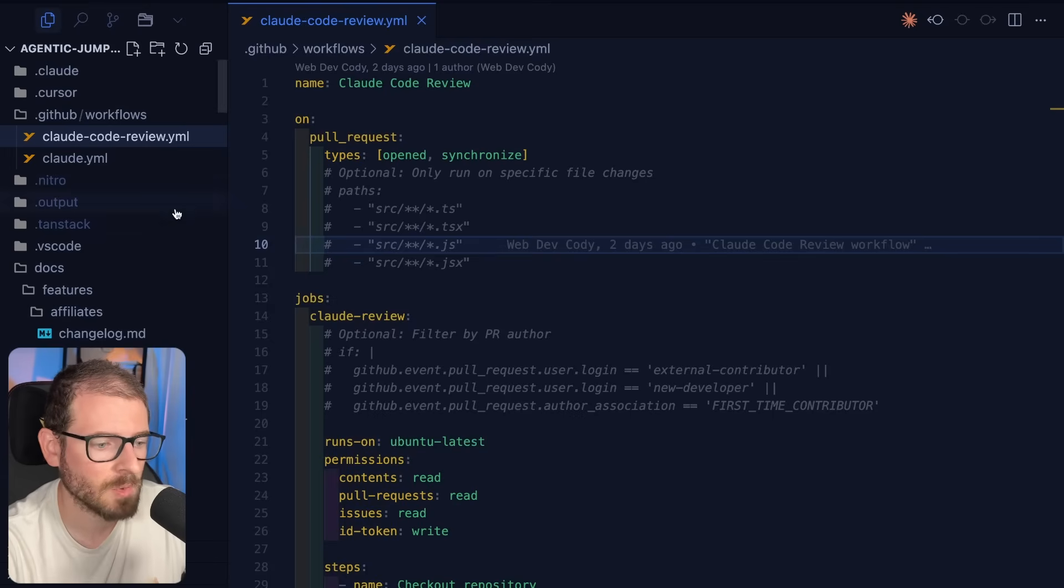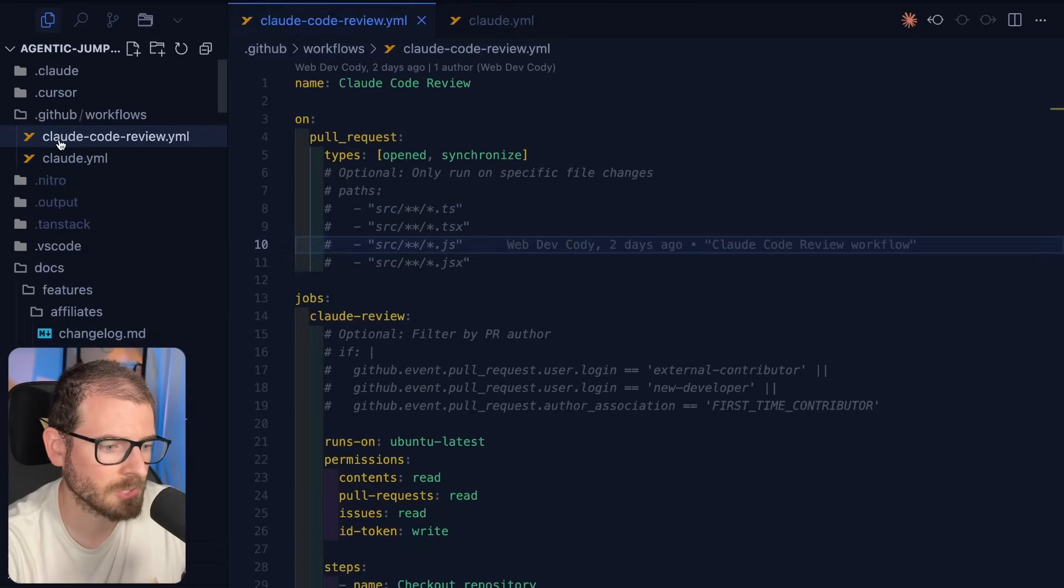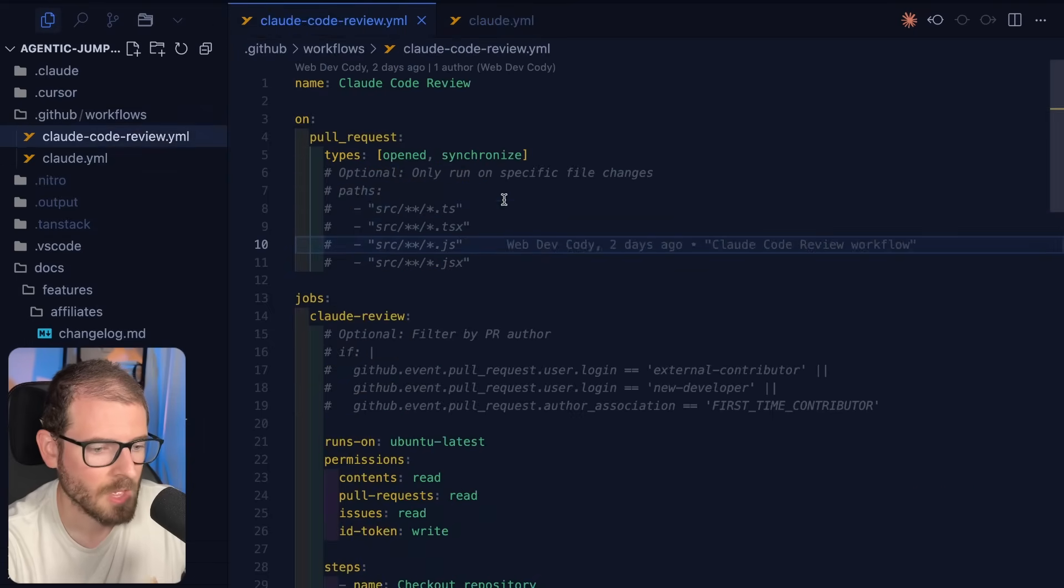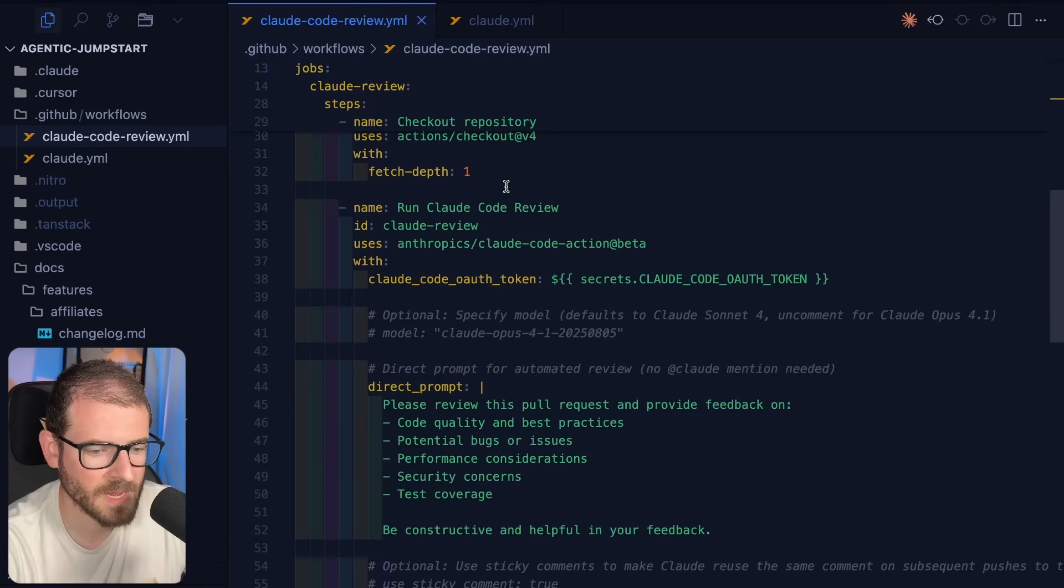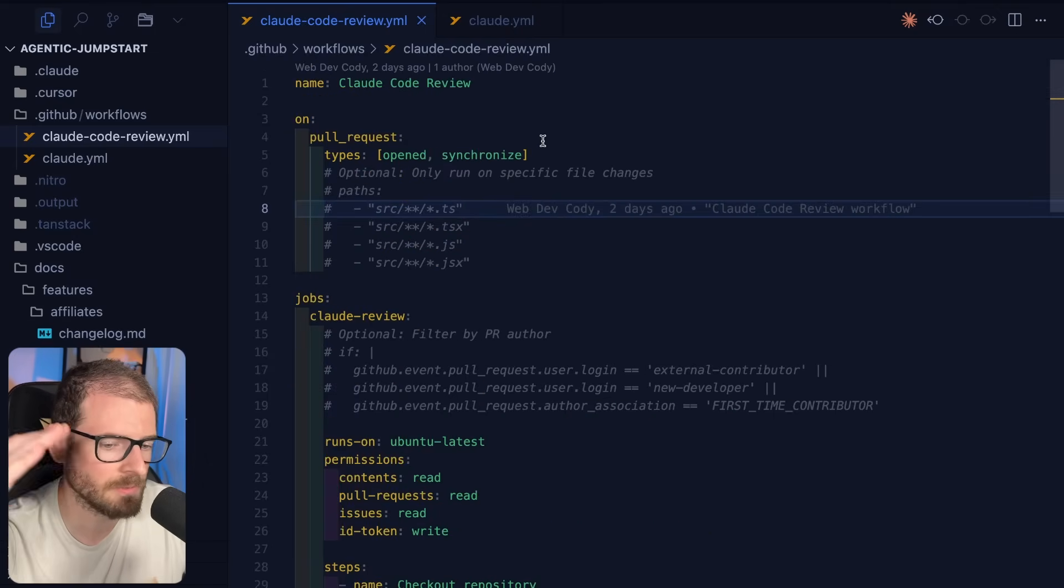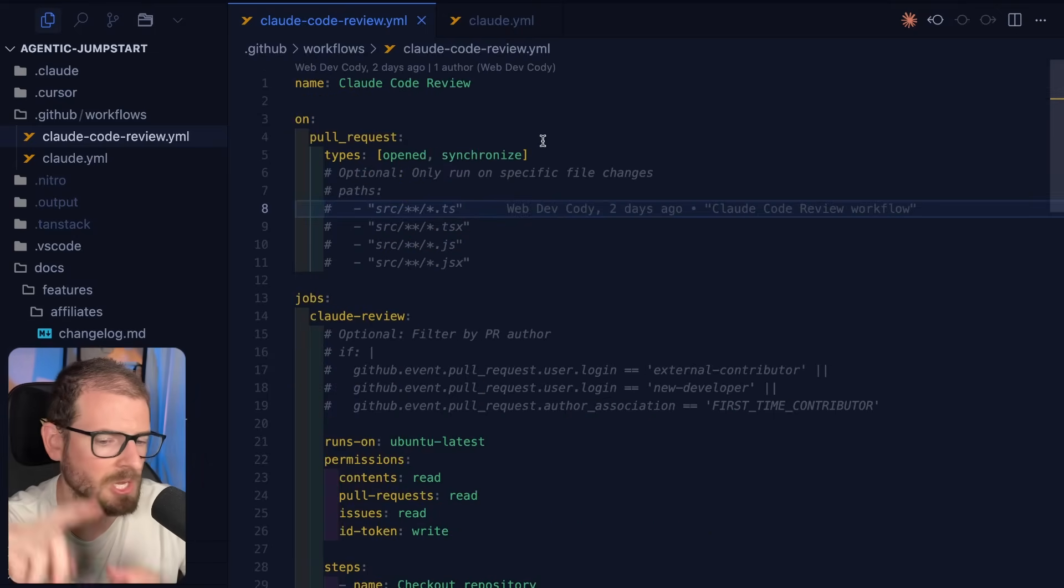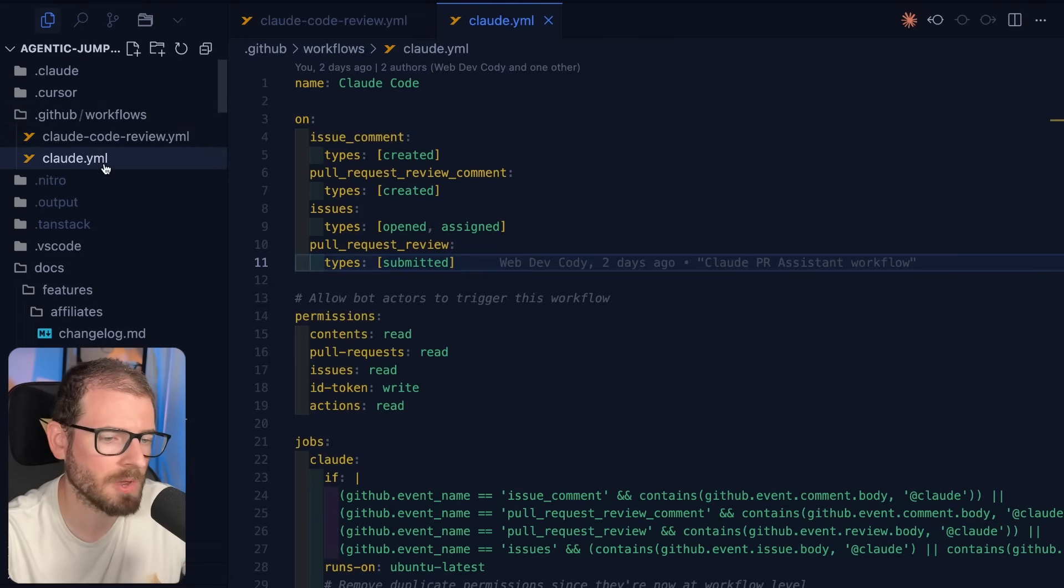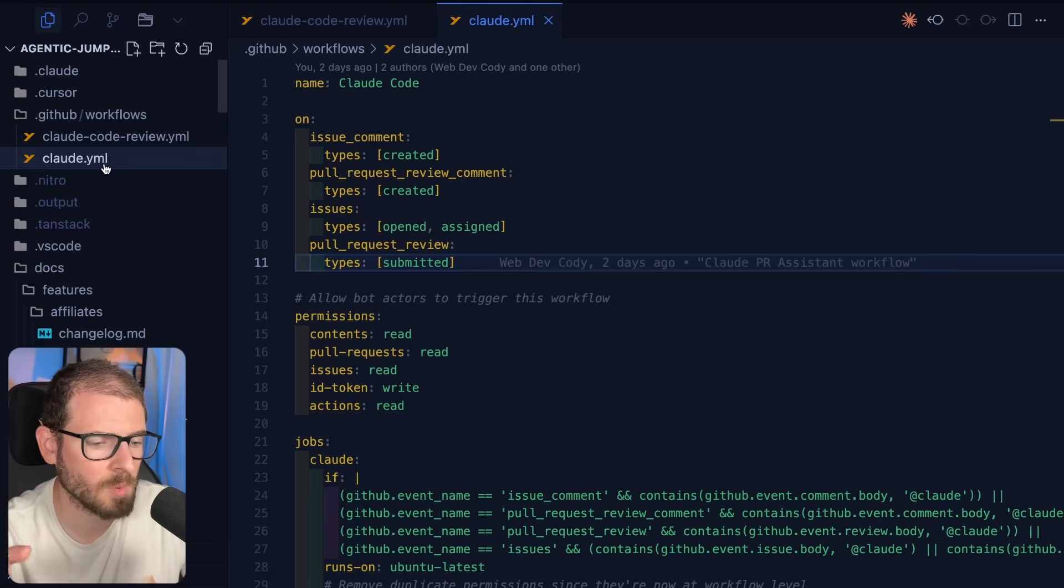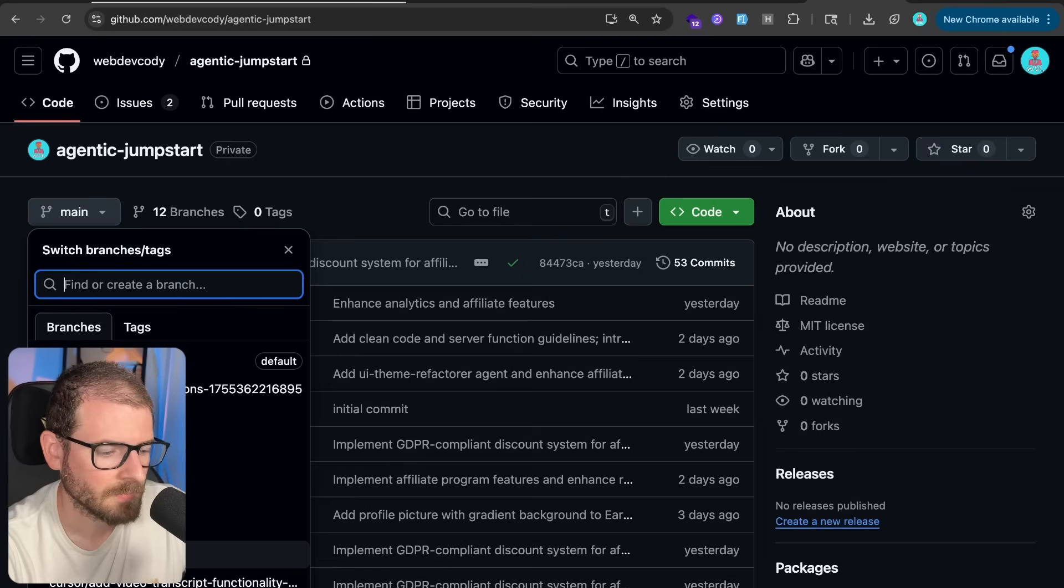So like I mentioned, that command will create two YAML files. One's called Claude Code Review, and one is called Claude. The Claude Code Review is going to go through your code base every time you make a pull request and just review all the changes. And it'll leave like a giant comment explaining security issues, performance issues, bad code practices. And this other workflow allows you to tag Claude on your GitHub issues and your pull request, and Claude will actually grab your code and start changing it and fixing it and make a pull request.